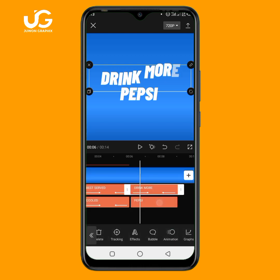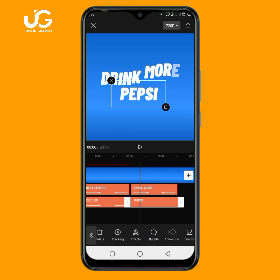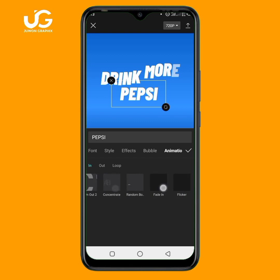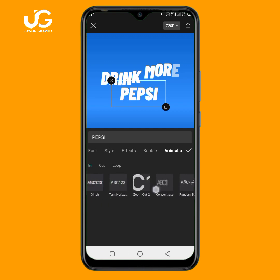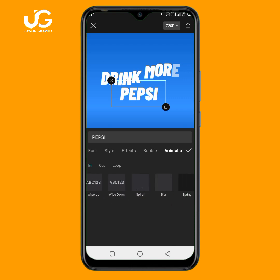Let's play our video from the beginning and see how it looks. This is perfect. Now we need to add our third product image, which will be the last one. At this particular point I want to add it, so I'll click on back, then overlay, then add overlay.